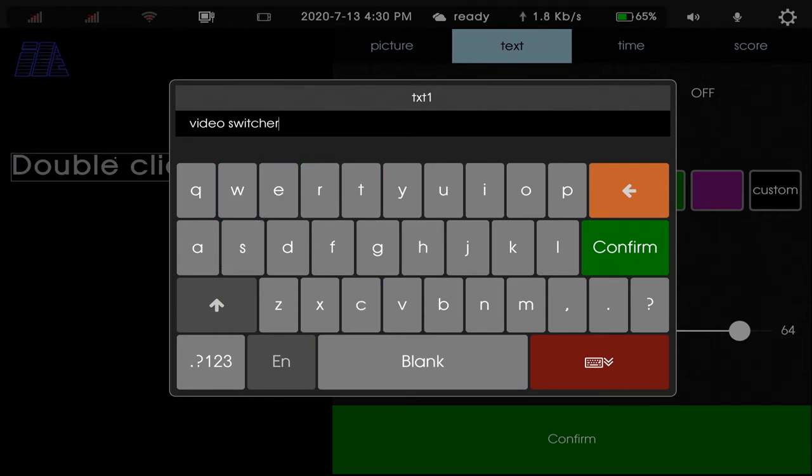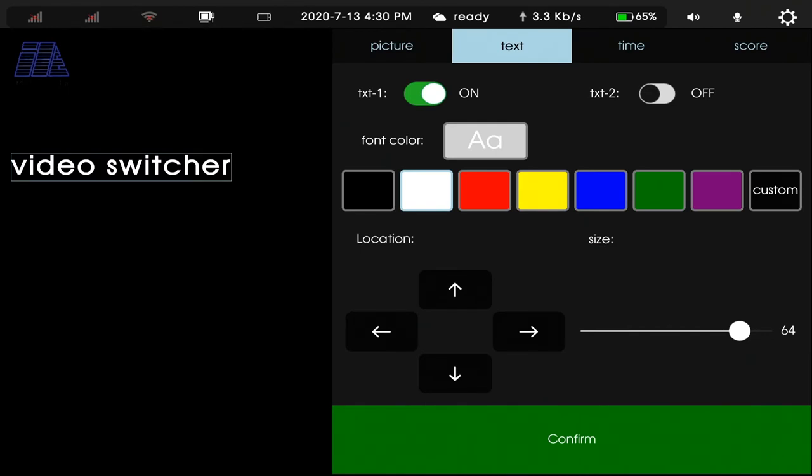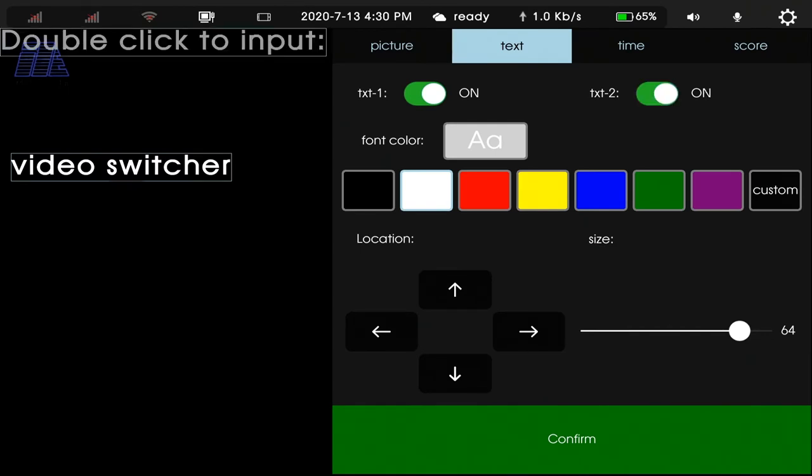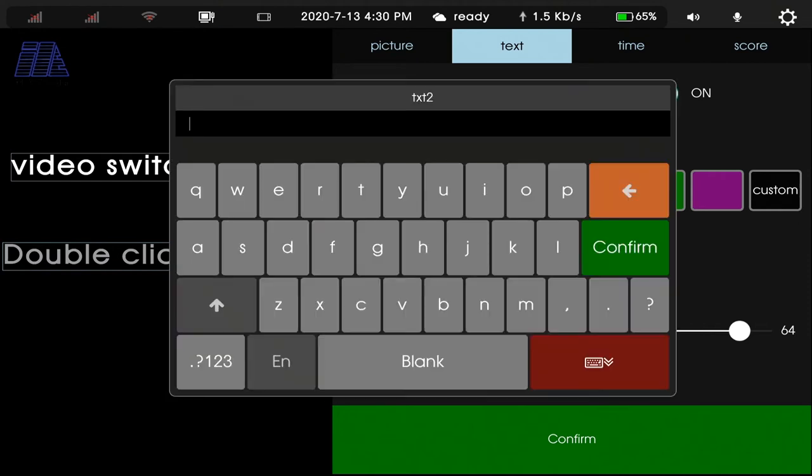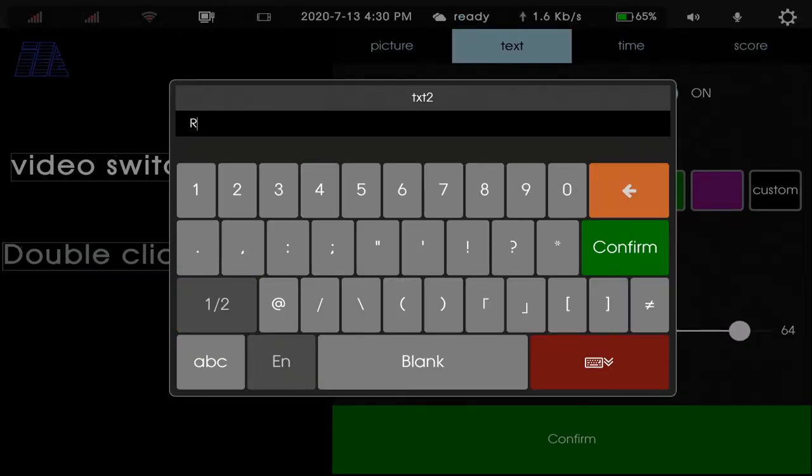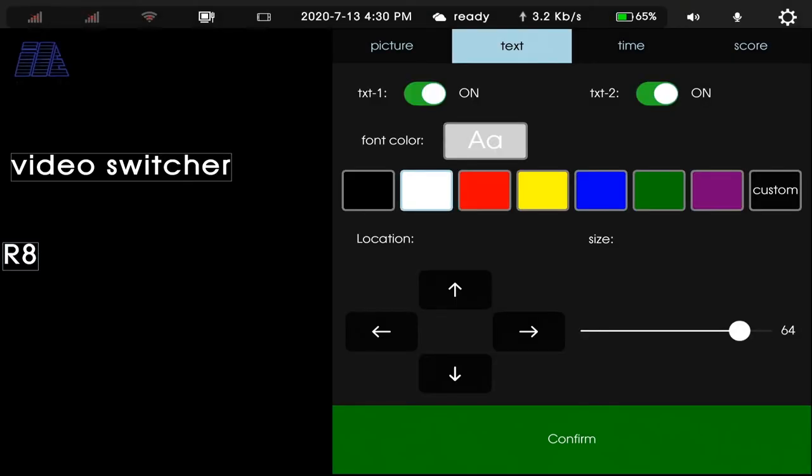Confirm. And text 2, double-click R8. Confirm.